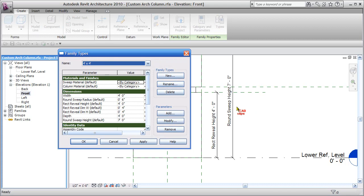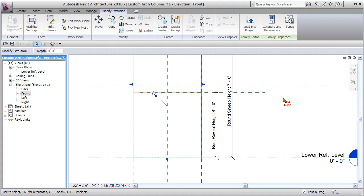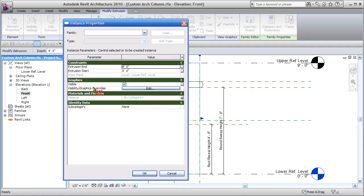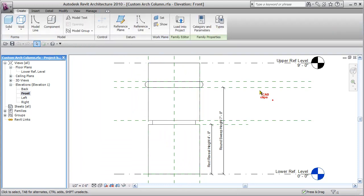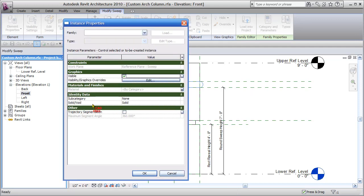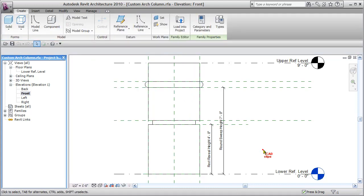The last parameter we have is materials. If we cancel and I click on the column itself — the piece of extrusion — and go to the instance properties, you'll see that where it says material I've assigned it to the parameter column material. Likewise, if I click on the sweep piece of geometry and go to the instance properties, you'll see that the material of that sweep is set to the parameter sweep material.